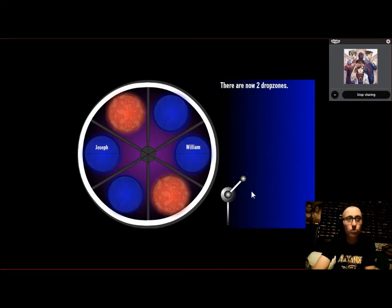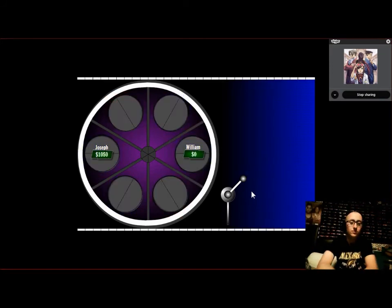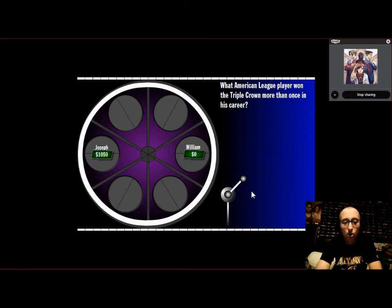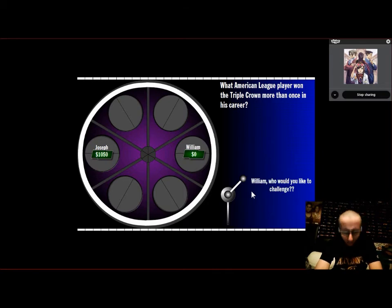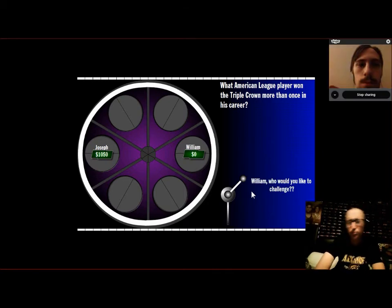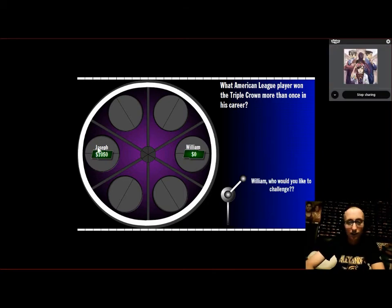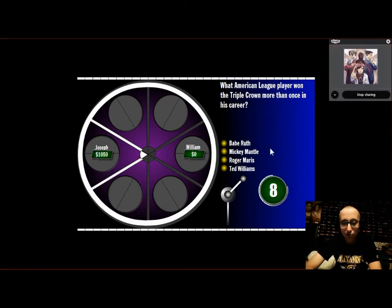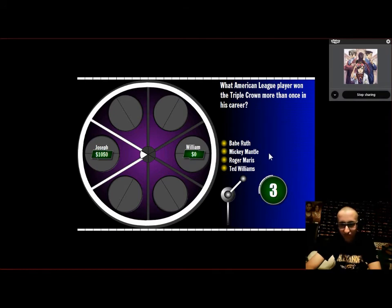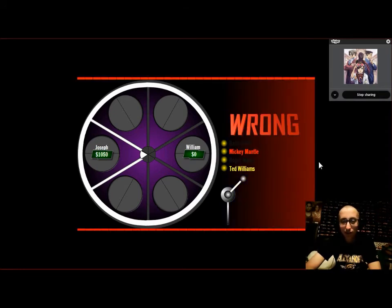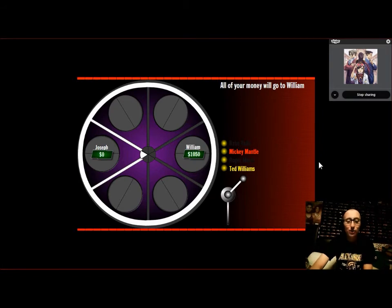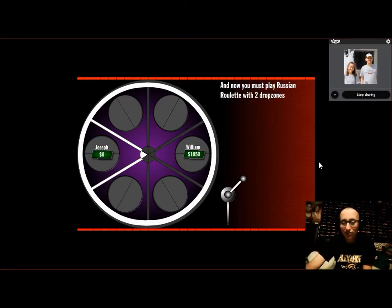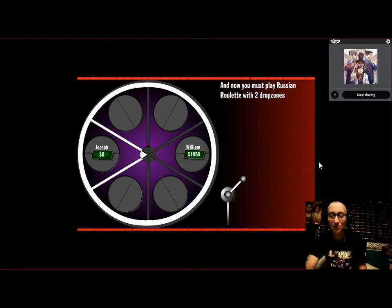Now we have two drop zones. What American League player won the Triple Crown more than once in his career? William, who would you like to challenge, yourself or Joseph? Challenge Joseph. Babe Ruth, Mickey Mantle, Roger Maris, Ted Williams. I don't even know. Mickey Mantle. Is it Mantle? Nope, it's Ted Williams. Well, you've now had 1,050. And now, Russian Roulette time for you with two drop zones.